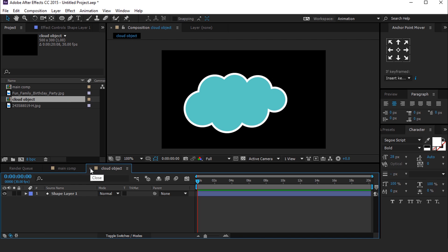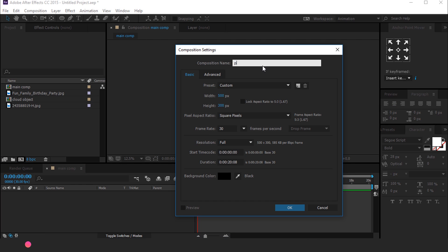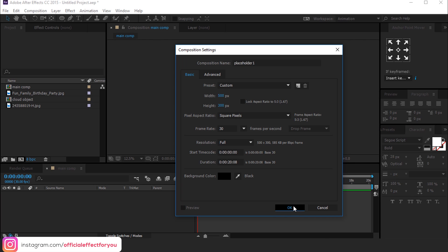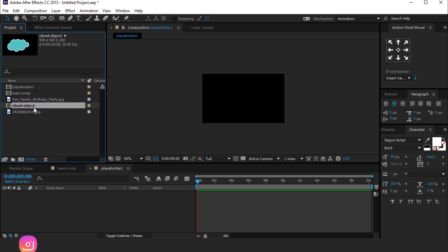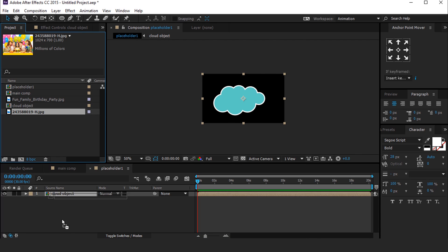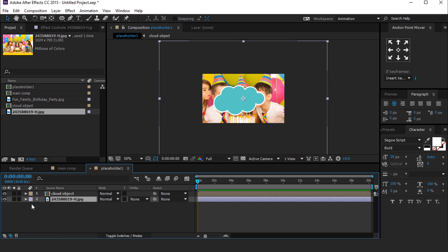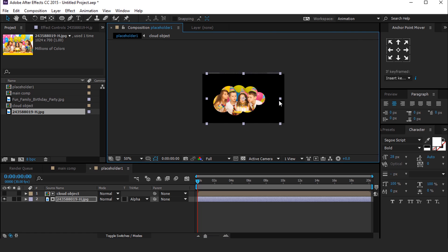Now create one more composition with the same dimensions, called Placeholder 1. Then drag the Cloud Object composition into the timeline, and drag your footage below the Cloud Object. Select the footage layer and change the track matte to Alpha Matte. Resize the image if required.